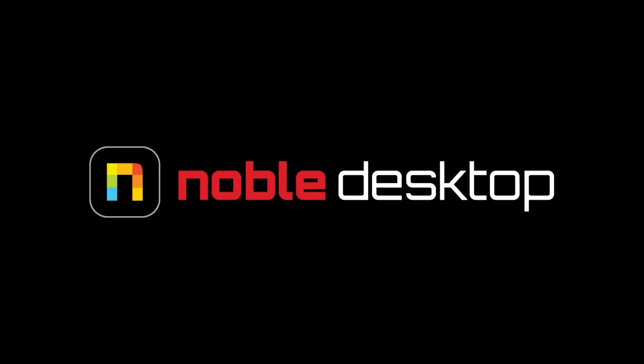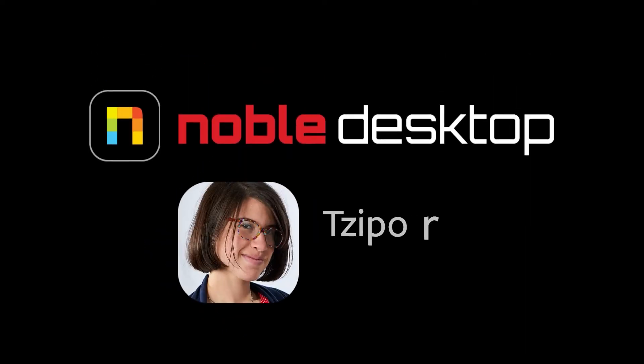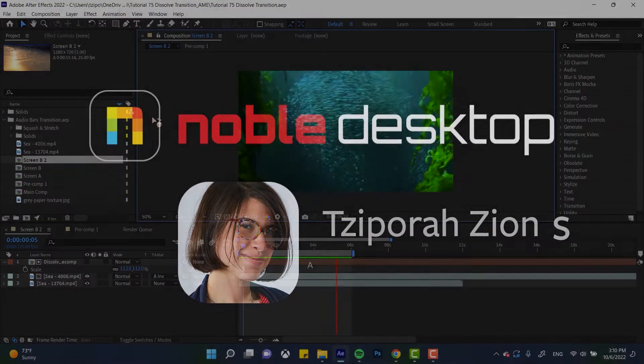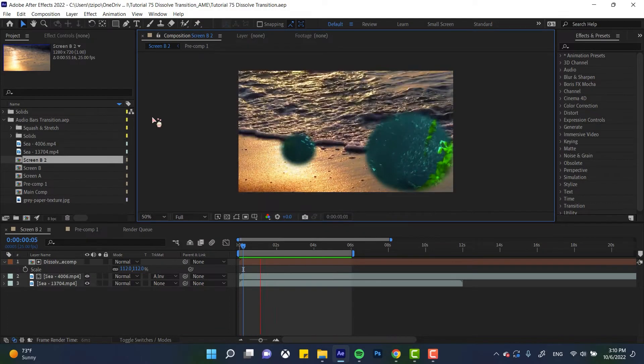Hey guys, this is Tzapura Zions for Noble Desktop, and in this tutorial I'm going to show you how to make a dissolve transition in Adobe After Effects.